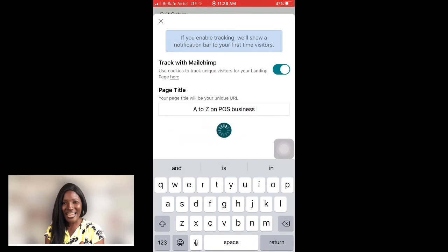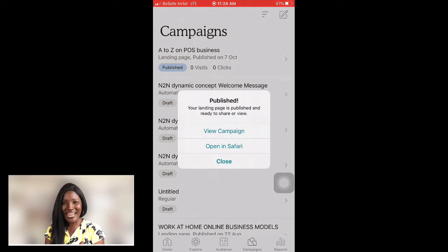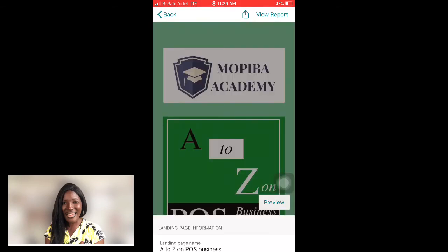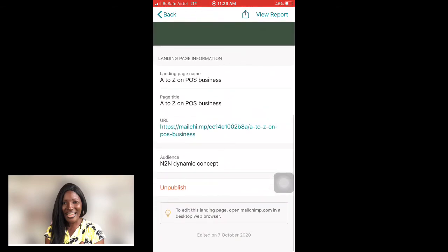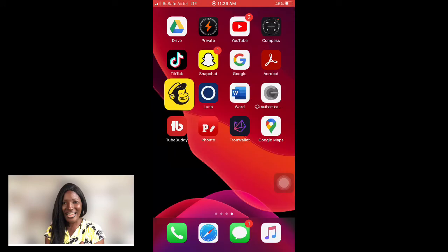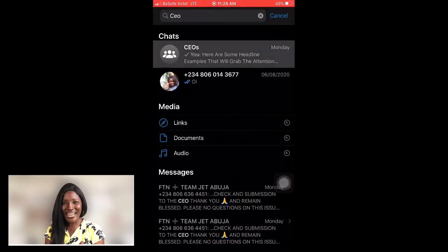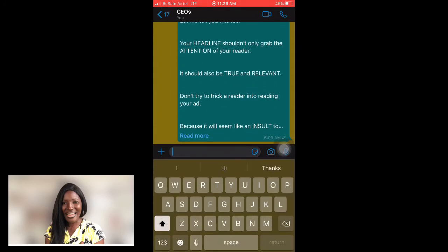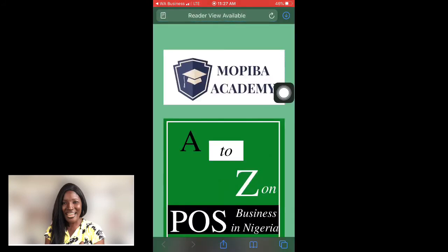Your landing page is now published! You can view the campaign in your browser — here is my live landing page. If I don't want it anymore, I can unpublish it. I'll copy the link and share it — for example, I can paste it into a WhatsApp message and send it to anyone. Whoever taps the link will be taken straight to the landing page.